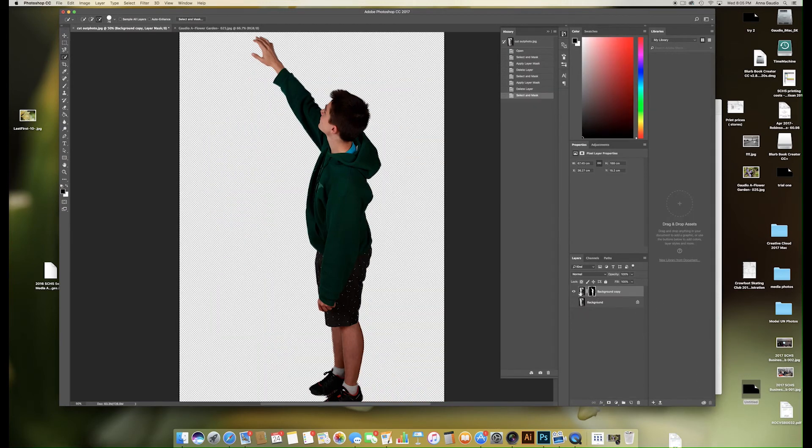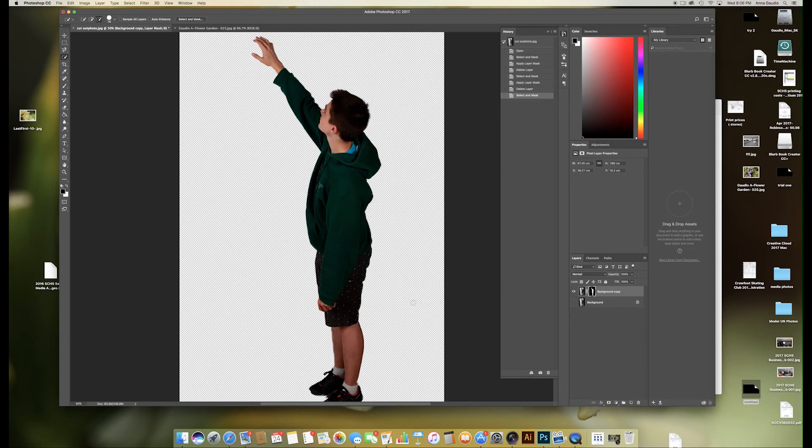Once you have your new layer with your layer mask, here is the layer mask. You can see that anywhere you see black on the mask it has covered up the background. Black conceals. The white is where the picture is revealed through the white. So white reveals.